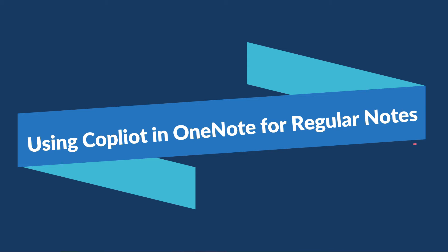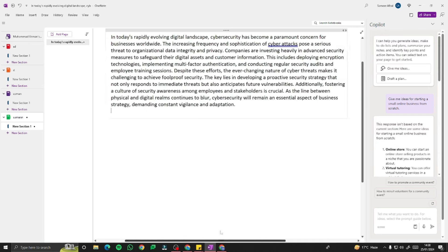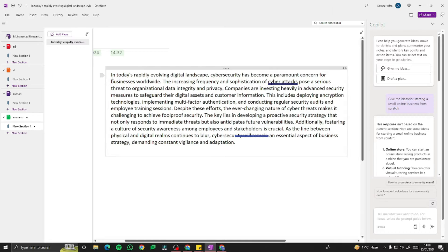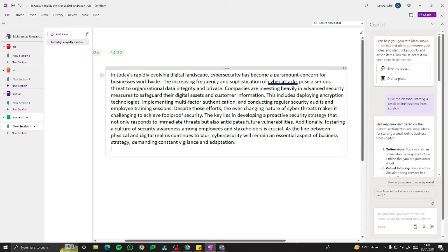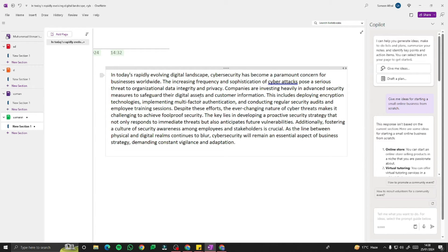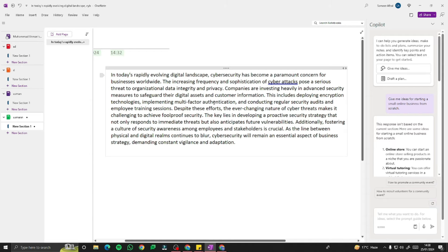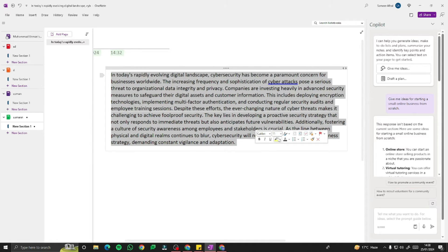Now let's look at working on existing text. For the first example, I'm working with a paragraph about cybersecurity. It reads: 'In today's rapidly evolving digital landscape, cybersecurity has become a paramount concern for businesses worldwide. The increasing frequency and sophistication of cyberattacks post a serious threat to organizational data integrity and privacy. Companies are investing heavily in security measures to safeguard digital assets.' Let's test various Copilot Pro functionalities on this paragraph.